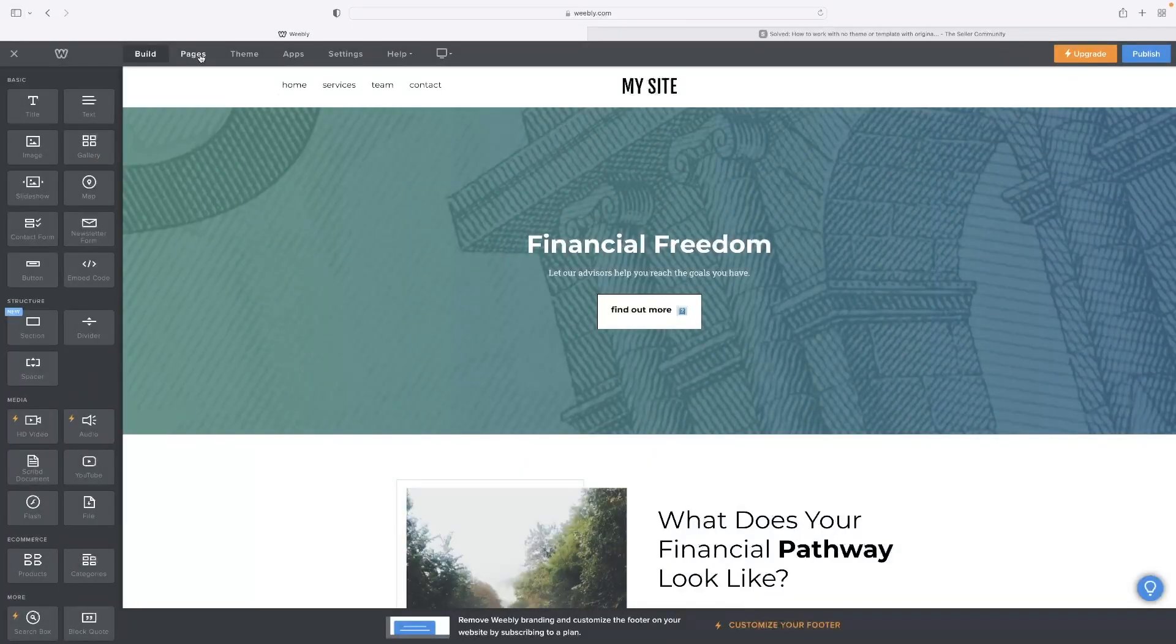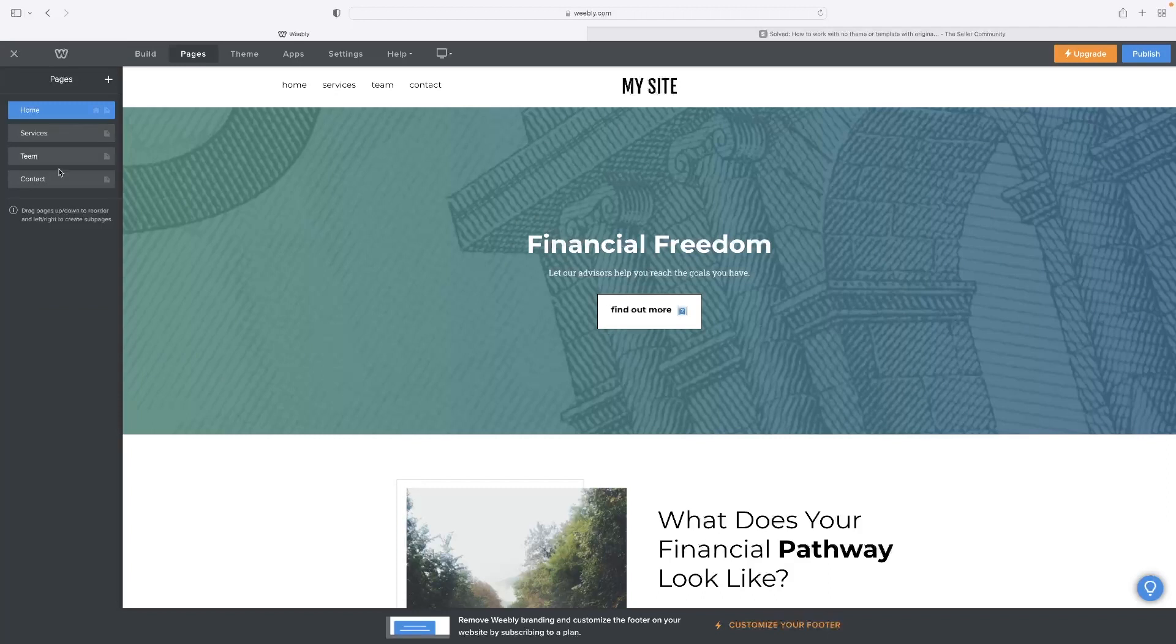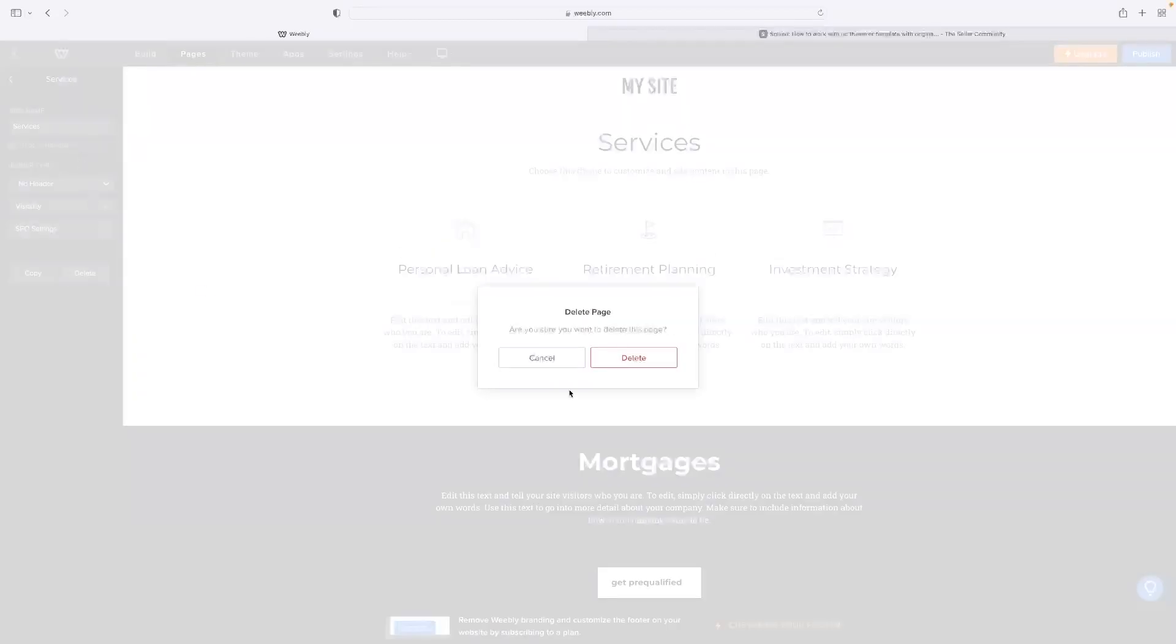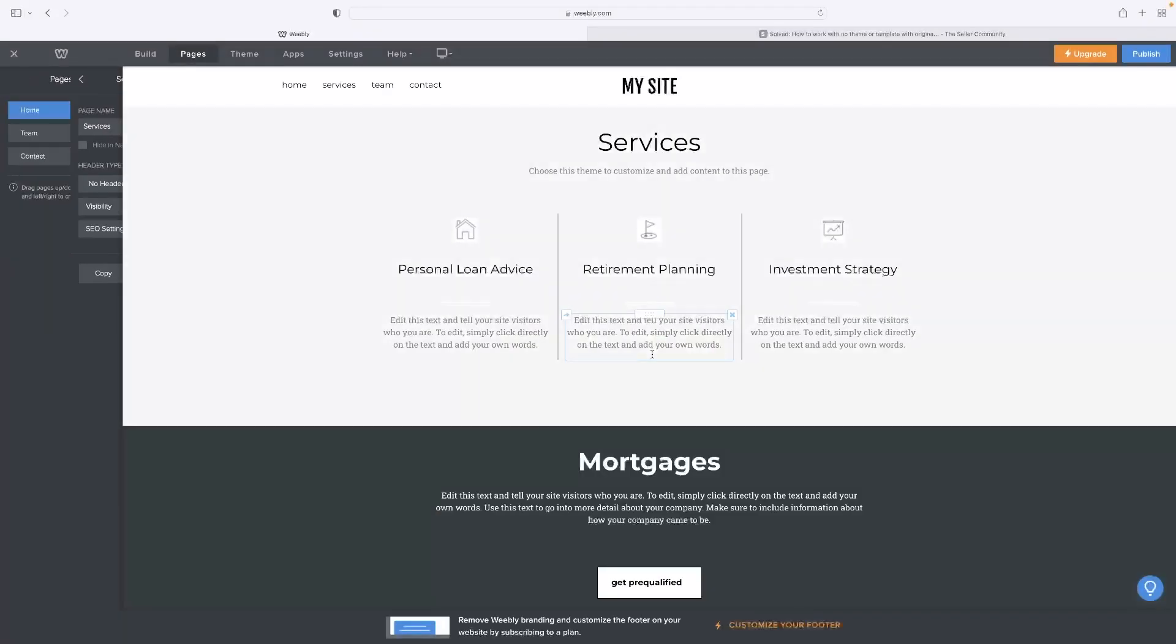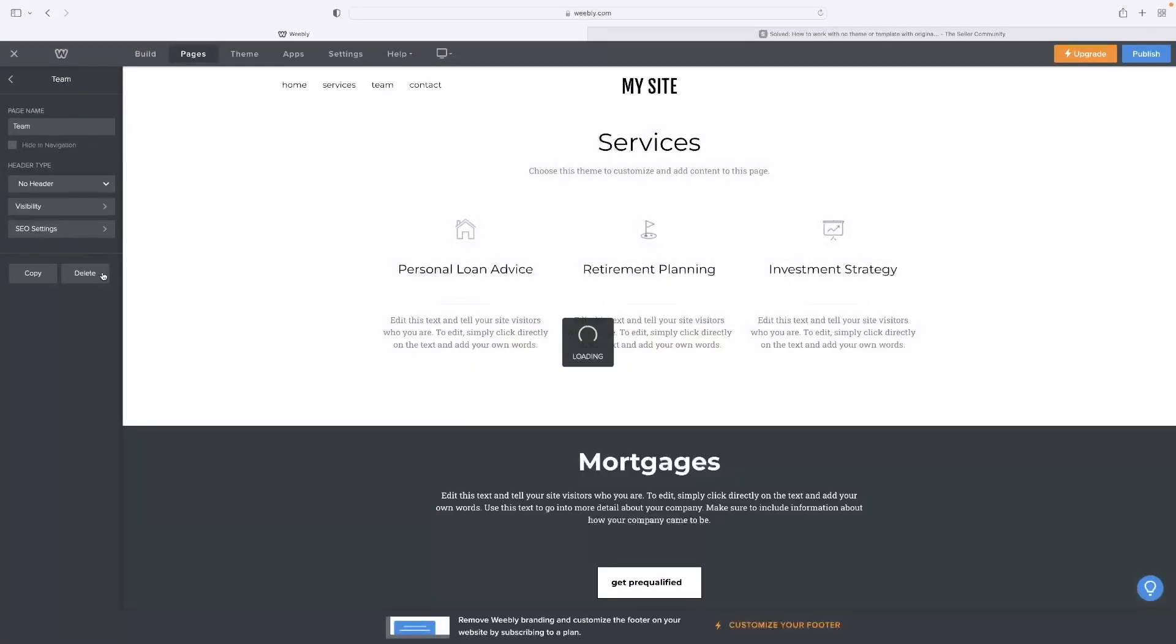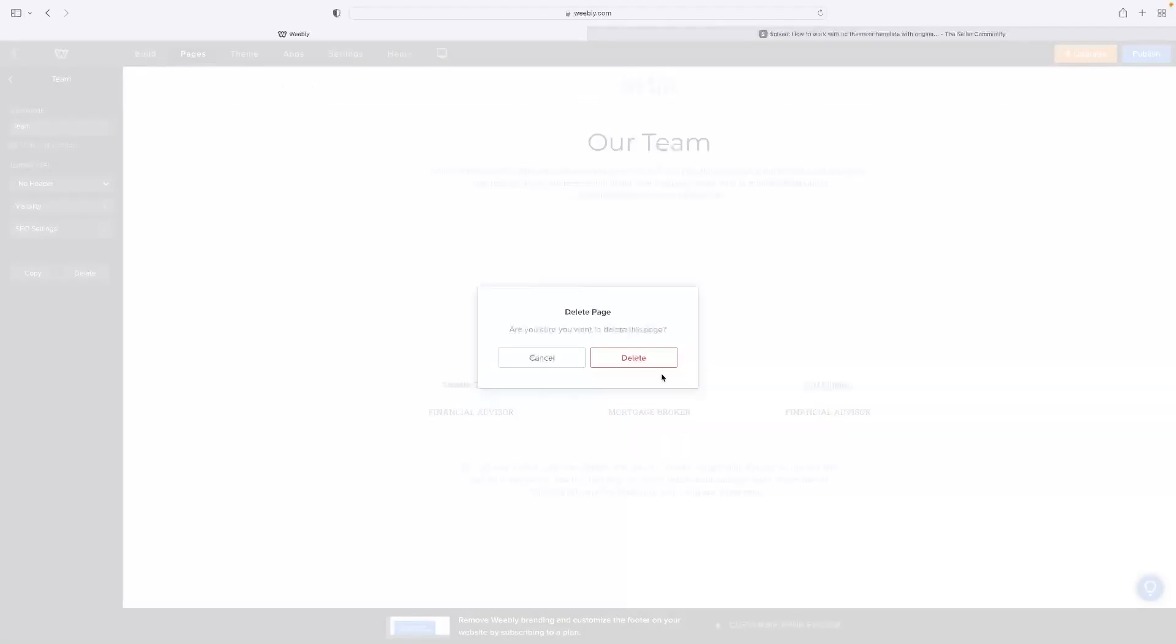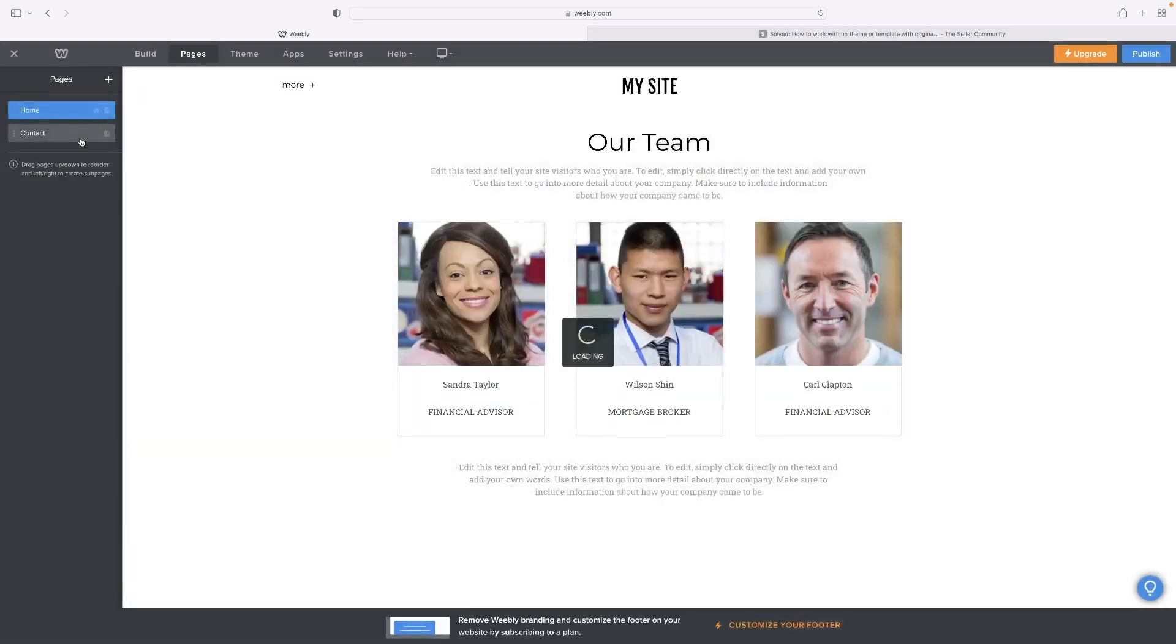Then if you head to pages and then select a page and then delete it, and do that for every page in the website. That'll basically just leave you with a home page. Give me a second, I'll demonstrate.